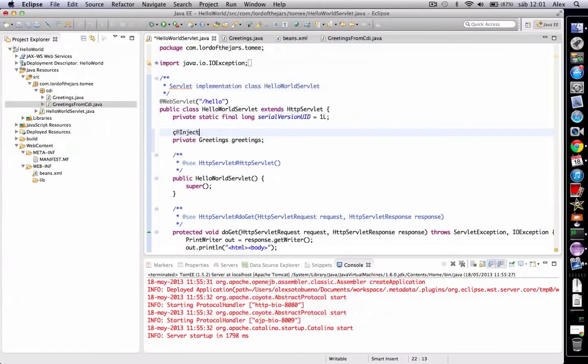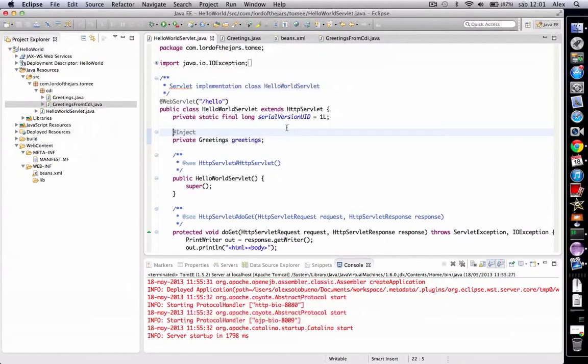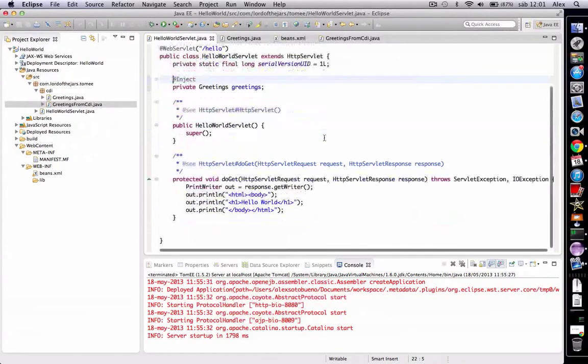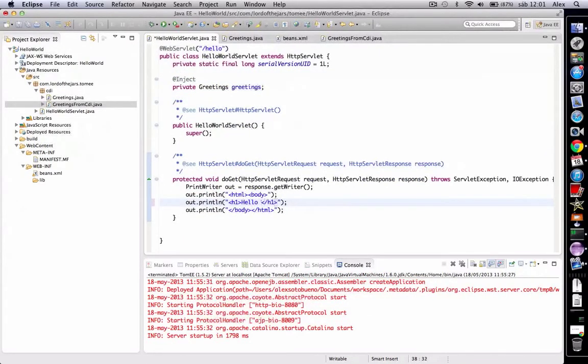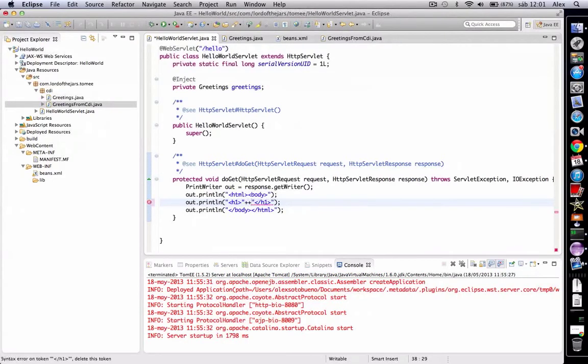and we use the inject annotation. Now we change this part of the code, calling the greetings.sayHello method.